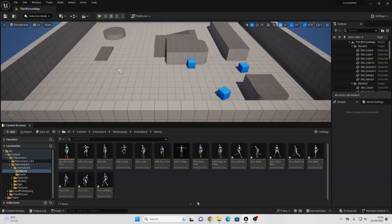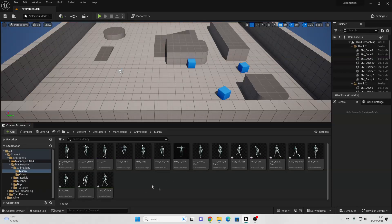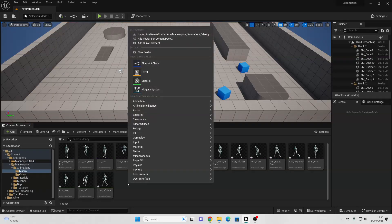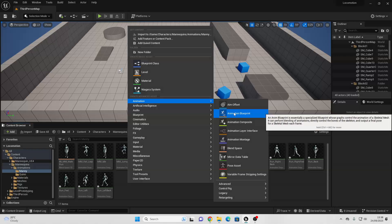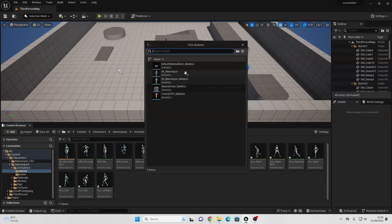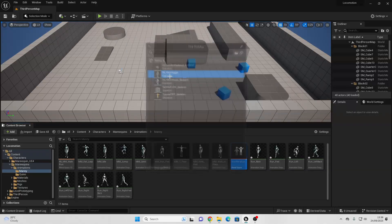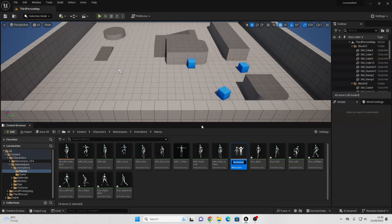The next thing we're going to do is create an animation blend space, which will control the locomotion animation that our character does. To create this, we can just right-click and go to Animation and select Blend Space. For the skeleton, select the SK Mannequin, and just call this the Locomotion Blend Space.